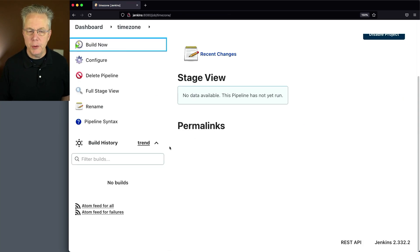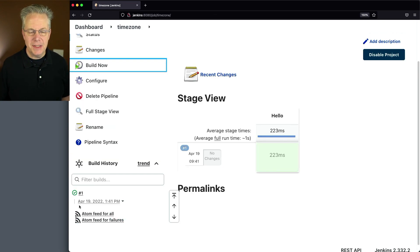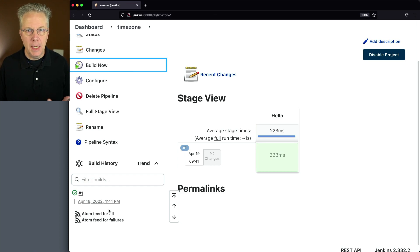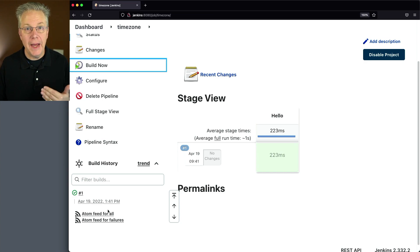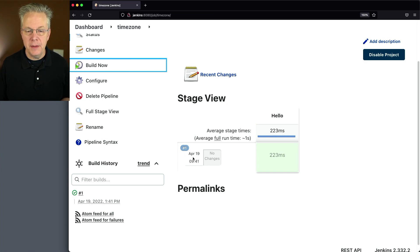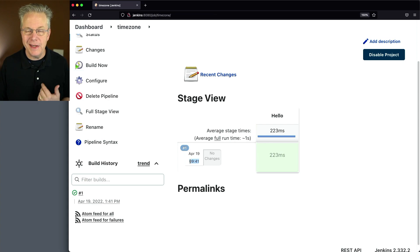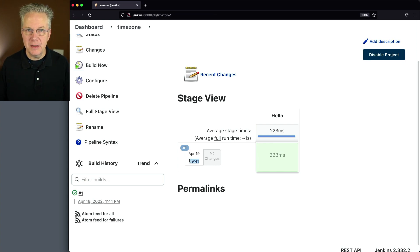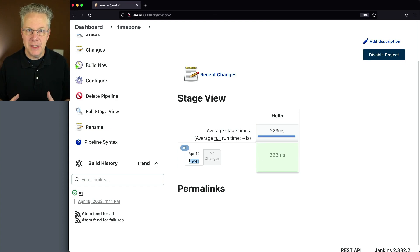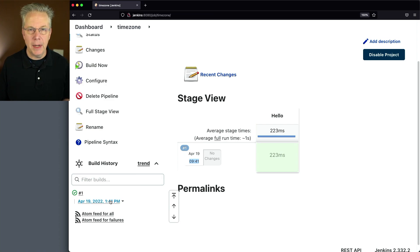And what you'll notice down here in the build section is that the time, according to this, is at 1:41 PM. However, where I'm at right now, it's actually 9:41 AM. And actually we can see that as it's rendered here within the stage view. This 9:41 is my local time. So what I would like, since I'm in eastern time zone, I would like to be able to see eastern time on not only the stage view, but also in my build time.